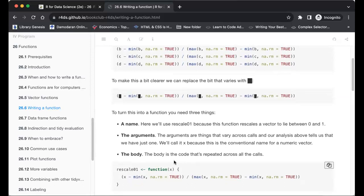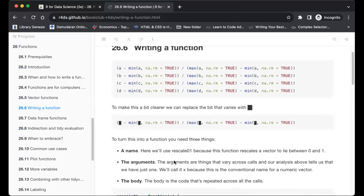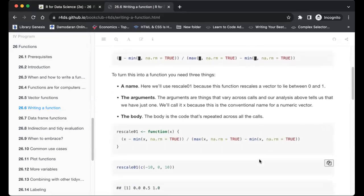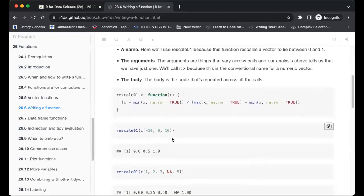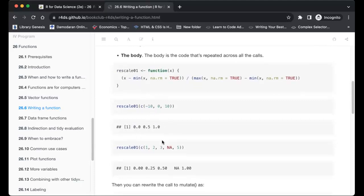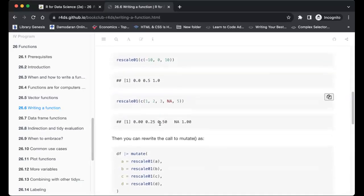We'll call the argument x, because it's the conventional name for numeric input. The body of the function is where the repetitive actions will go. So the typical function looks like this: rescale01, then function, then the argument x, and then the body. We test it with a few inputs and see it works well — it rescales the input from zero to one. We try another example and the function does what we wanted.